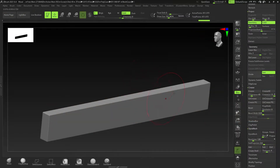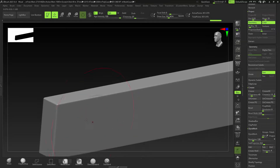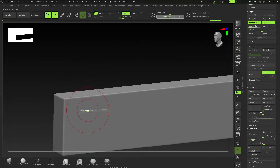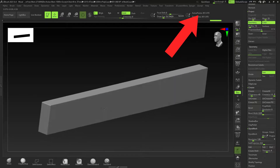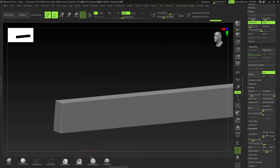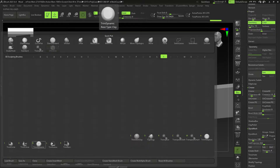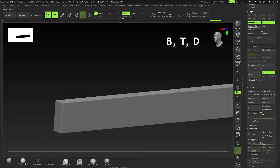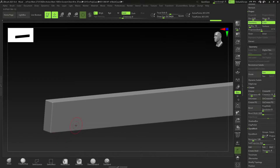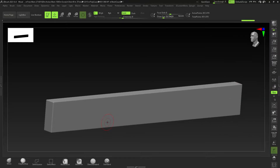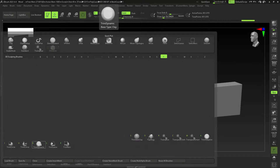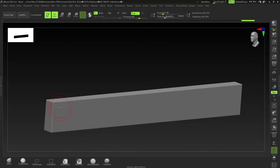I just have a piece of geometry here and I subdivided it a few times to get around 800,000 polygons. You can use DynaMesh if you want. The brushes I'm going to be using mainly are Damn Standard and BTD for the Trim Dynamic, and maybe a little bit of Clay Buildup and the Smooth brush, which is just Shift.